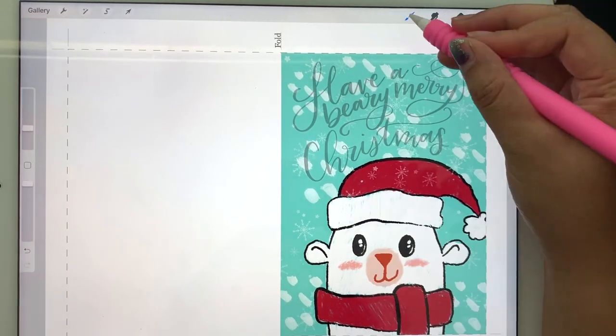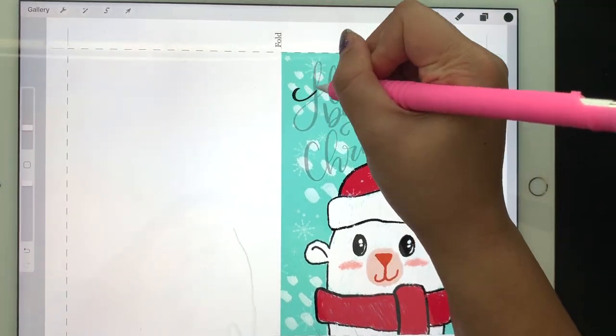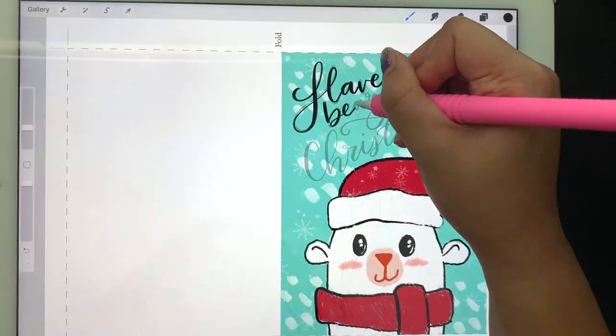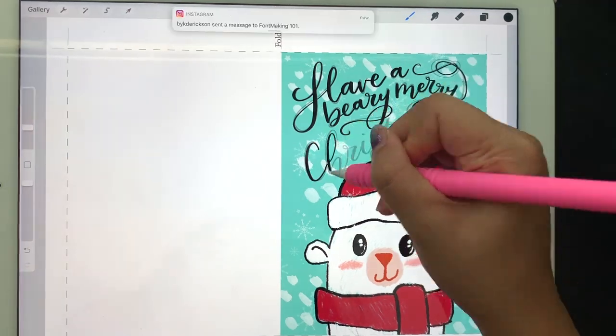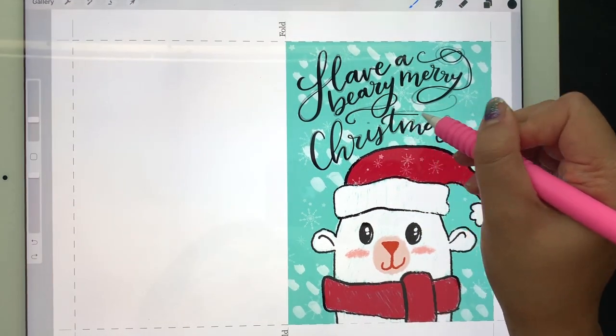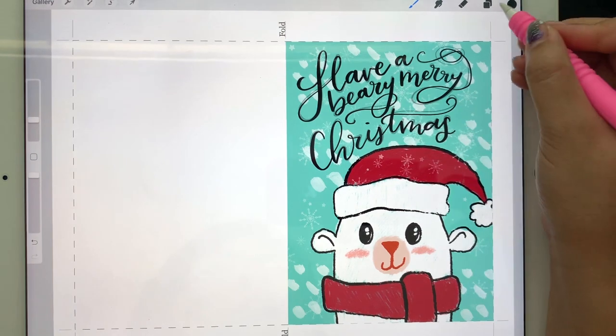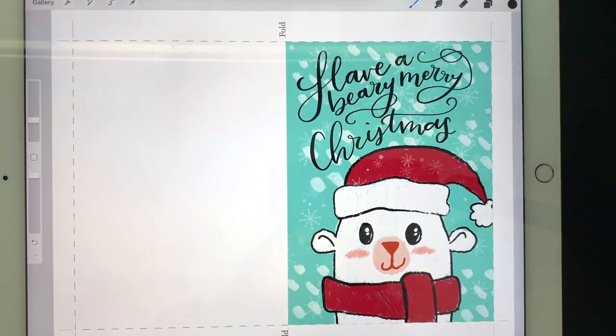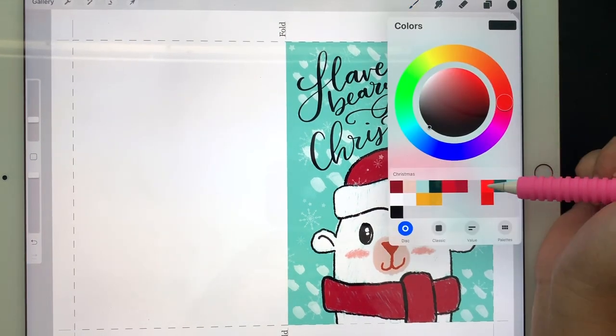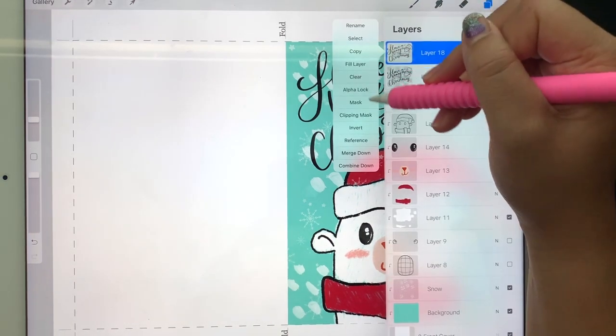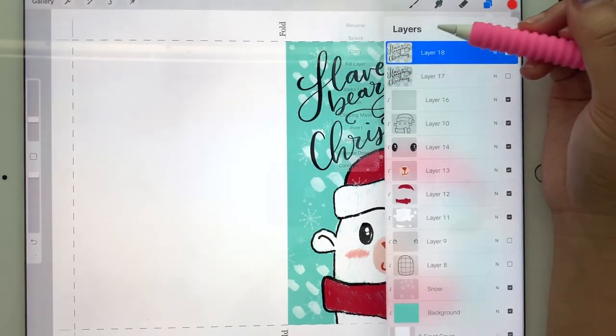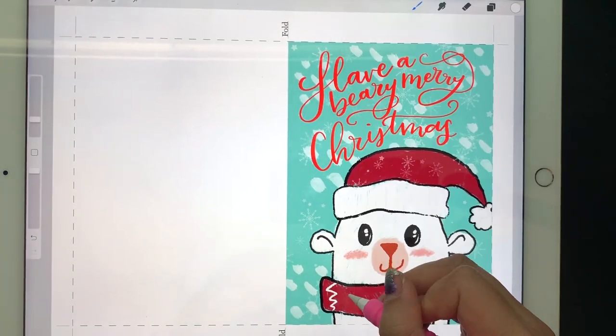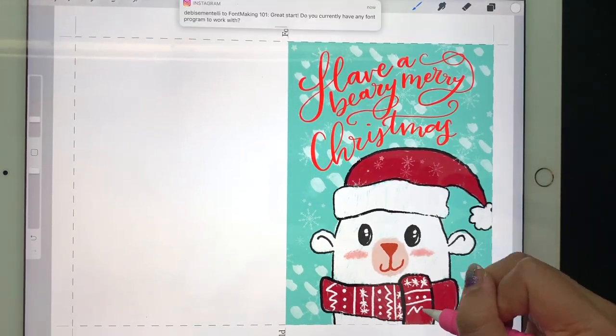If you ever want to change the color of your drawing, select a new color, then select the layer and tap on alpha lock. Then tap the layer again and hit fill layer, and that should change the color of the drawing.